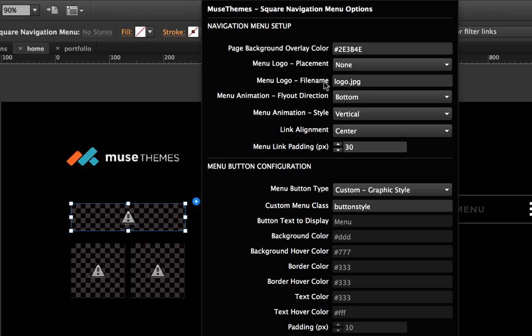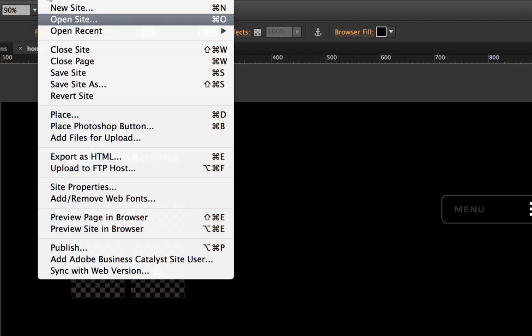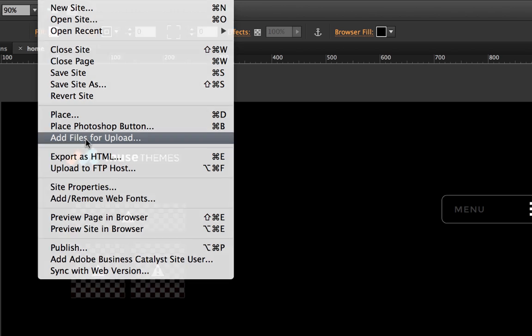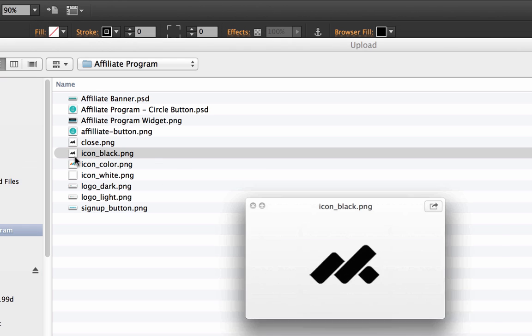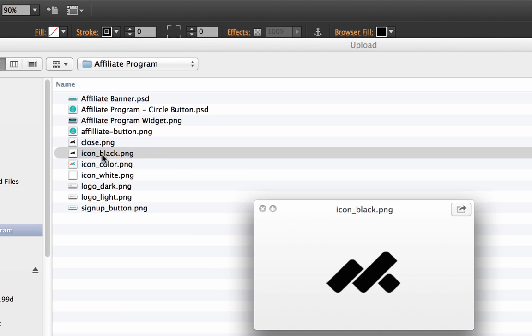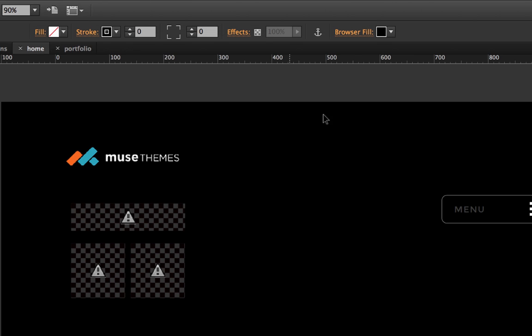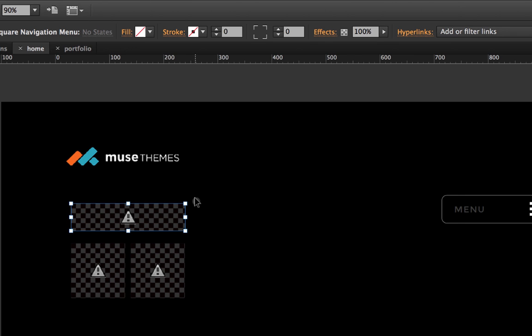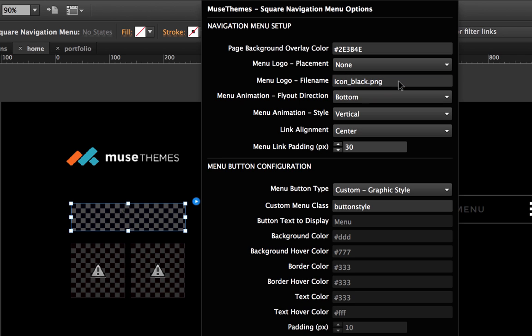And then you just need to enter in your file name below. So the way that we do this is with most of our other widgets. You click file and add files for upload like that. You can pick a little icon. So I just use this icon black.png. And when you've added that for upload, then you just enter the name of the icon in this box. So it'd be icon underscore black.png. Perfect.